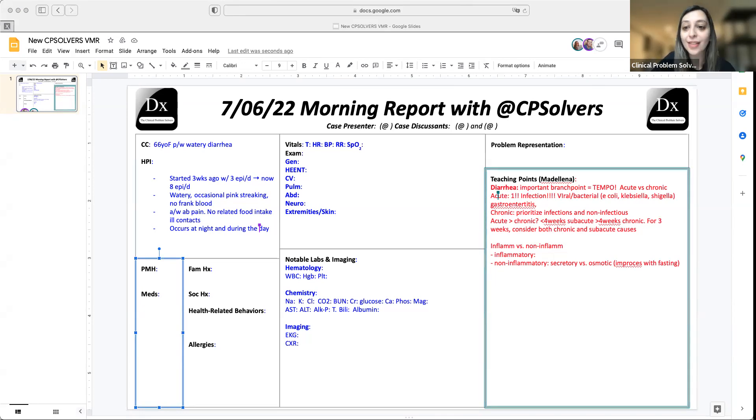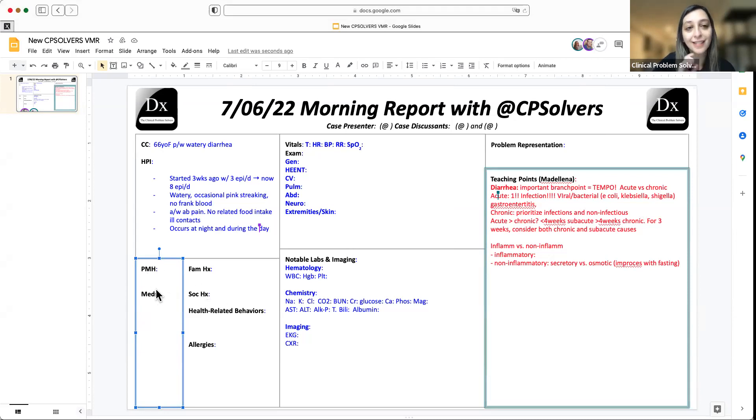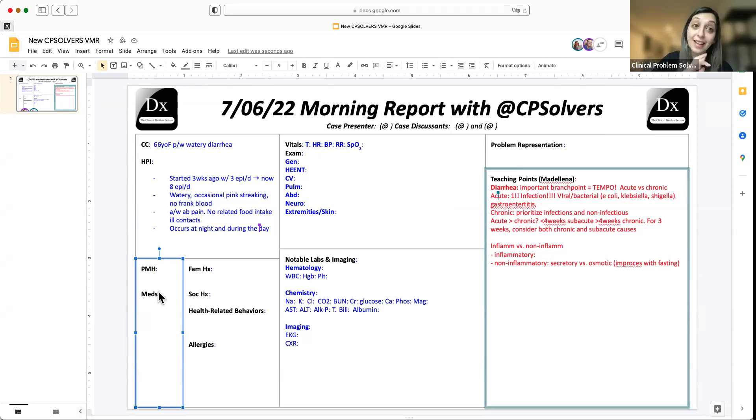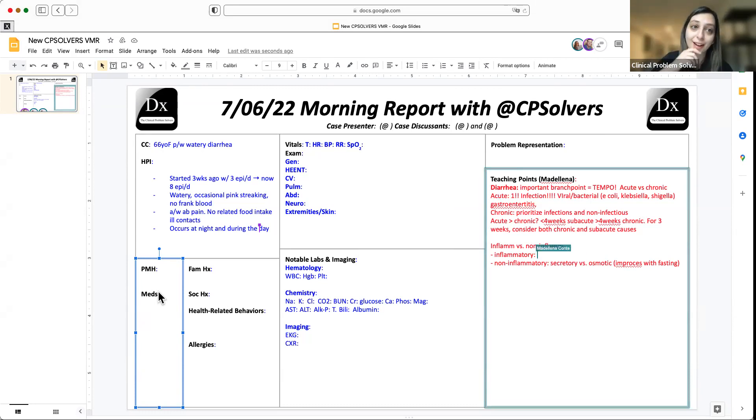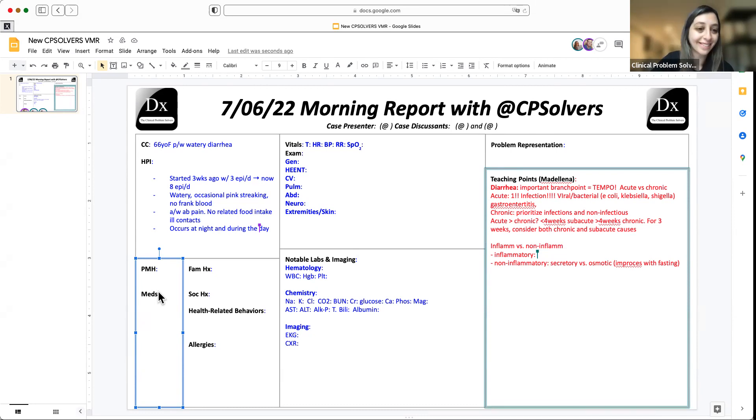I'm curious in this patient about non-inflammatory diarrhea, so whether it's secretary, osmotic, fatty or functional. Not getting a fatty flavor as much. Osmotic usually improves with fasting. The fact that this is happening at night is pushing me more to either secretary or functional diarrhea. However, all of those lists are expensive. I think getting a better sense of who this person is and getting some lab work would be helpful. Oh actually, thanks Syed. I didn't see the pink streaking. That is really helpful. You're absolutely right. So if that is blood, then thinking more about inflammatory causes.